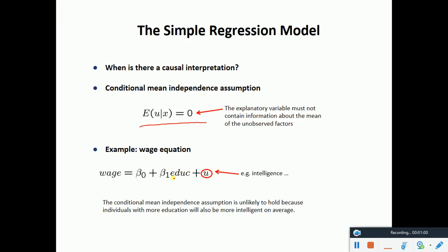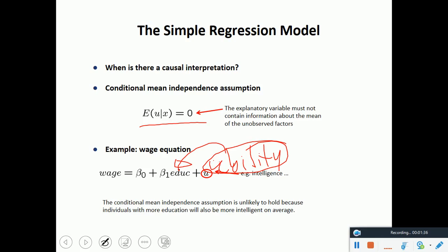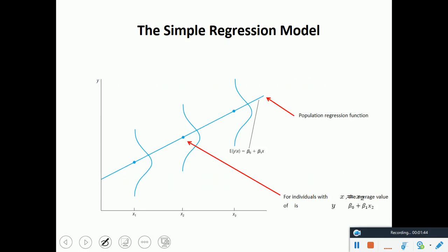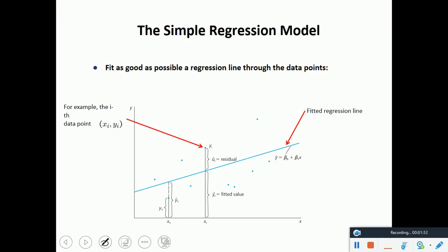If we have similar type of variables in the equation, the associated problem is that it creates some sort of bias. For example, if education is in the wage model and ability also affects the wage rate, ability would affect education too, and we won't get a proper estimation of the wage model. We also explained how to fit a regression line through the data points.